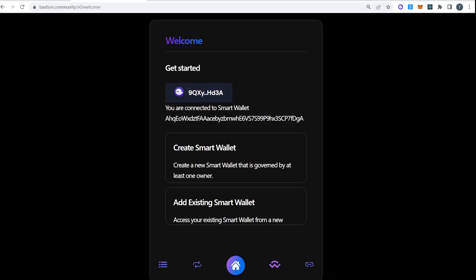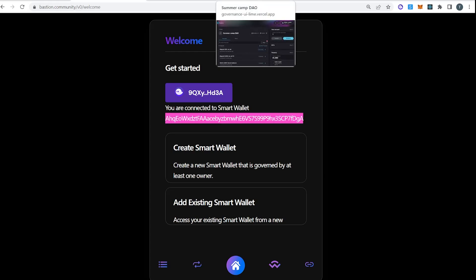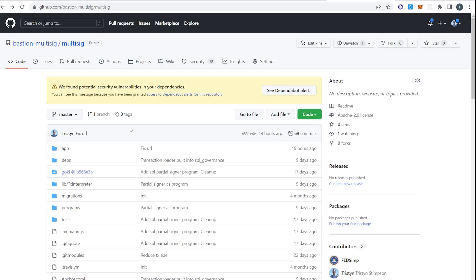So this is an integration with Realms.today and I'd just like to show you that we also have an integration with the goki multisig. Just to prove that this isn't a one trick pony. You know, SPL governance is a type of multisig program and goki is another type of multisig program. You can really target any kind of backend, whether it's SPL or goki.